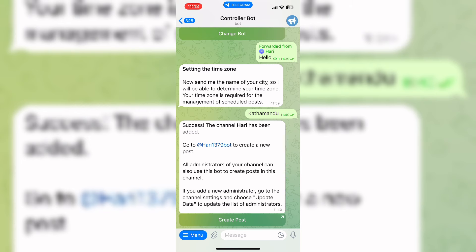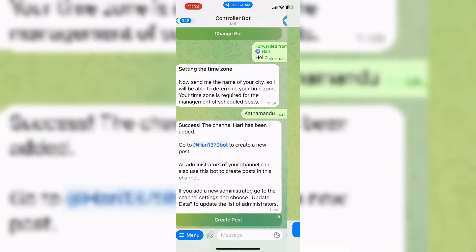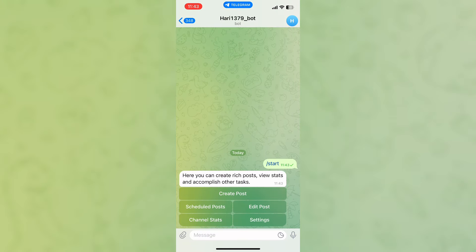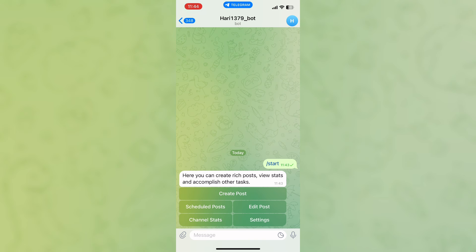Now go to your bot chat. Here, tap on the start button and you can see many options like Schedule Post, Edit Post, Channel Stats, Settings, etc. You can use this bot to schedule posts, edit posts, view channel stats, and adjust settings.